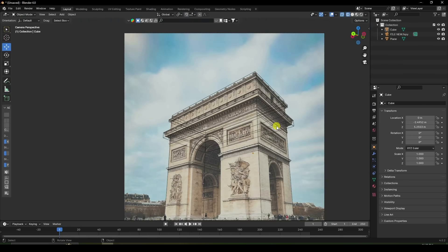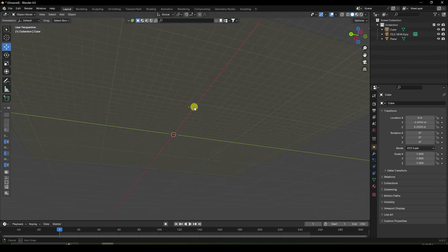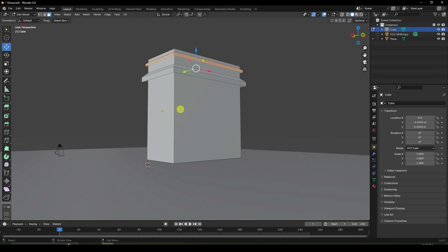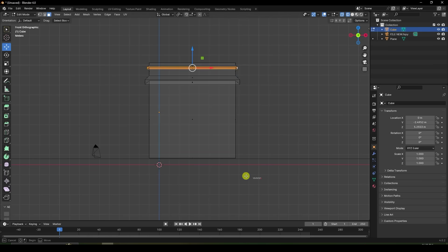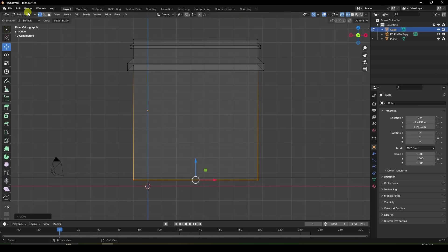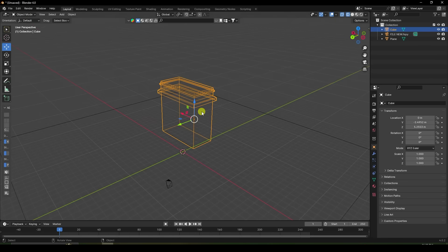Next, I increase this height. Select this building and press 1. Go to here, select this edge, and move down like this. My building is perfect.